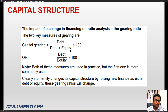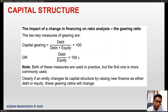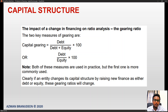Both measures are used in practice, but the first is more commonly used. Clearly, if an entity changes its capital structure by raising new finance as either debt or equity, these gearing ratios will change. Gearing ratios can be used as metrics to retain covenants and restrictions to a company trying to change its capital structure, inject more debt, or go for further refinancing.